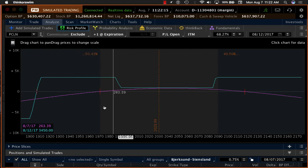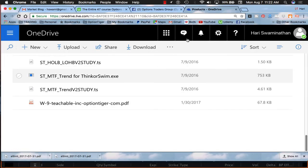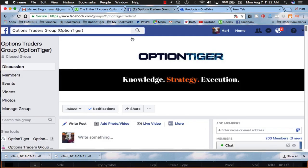All answers have to be posted on our Facebook group, the OptionTiger Facebook group. You can also go to bit.ly slash ot-fb-group. You've got to post your answers there. I'm going to post this quiz right on the Facebook group and you must post your answers there.